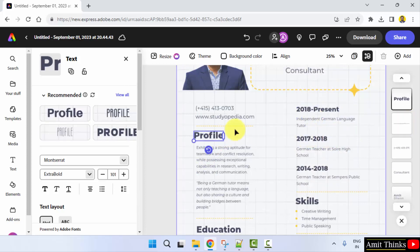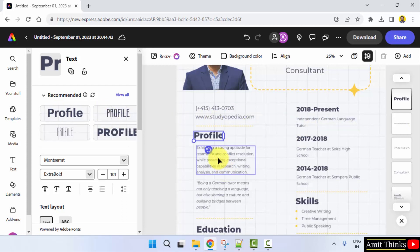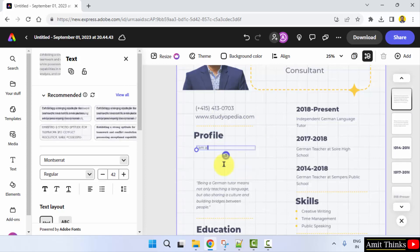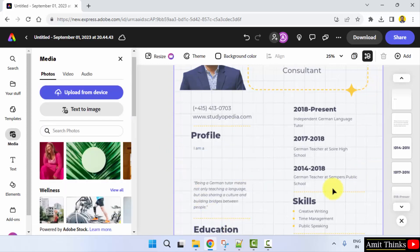If you want to change the format, just click here and you can see the recommended options are visible. If you want a professional font, keep it as it is. Just add your text here by selecting and typing. You can add your education and skills below as well.